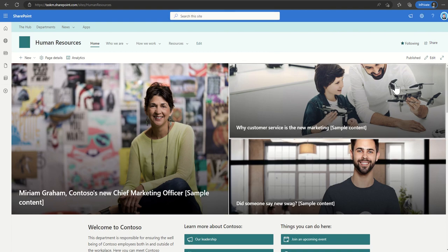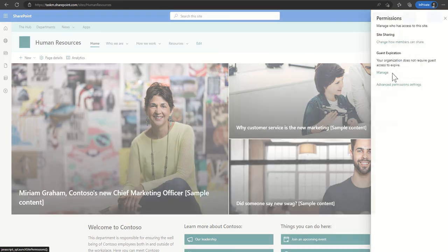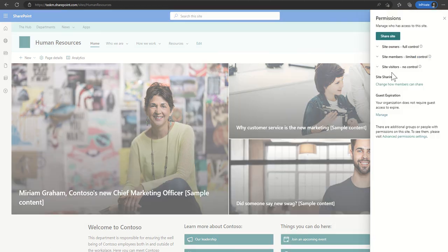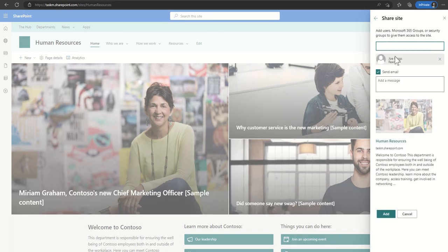So it's nice and simple to do. All we need to do is click on the cog across the top right corner, click on site permissions, and then where we've got the share site button we click on that.